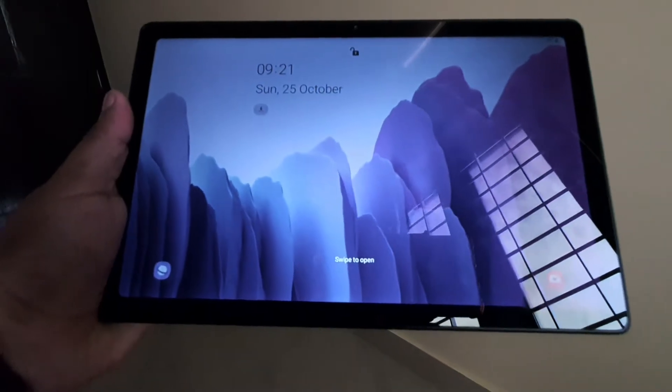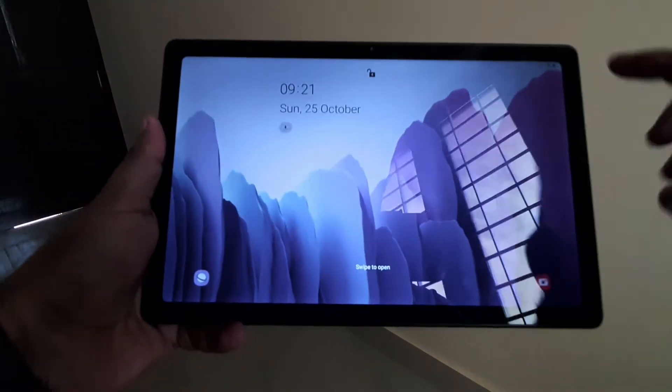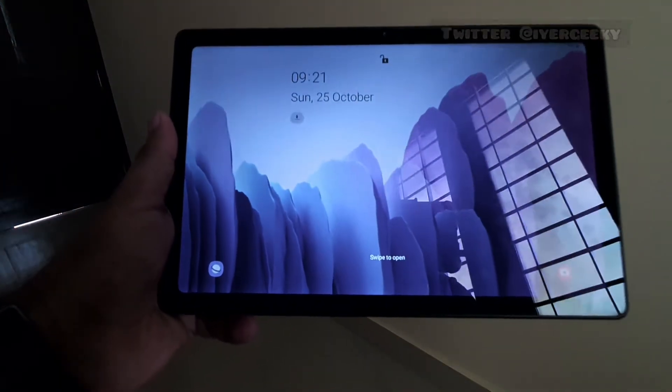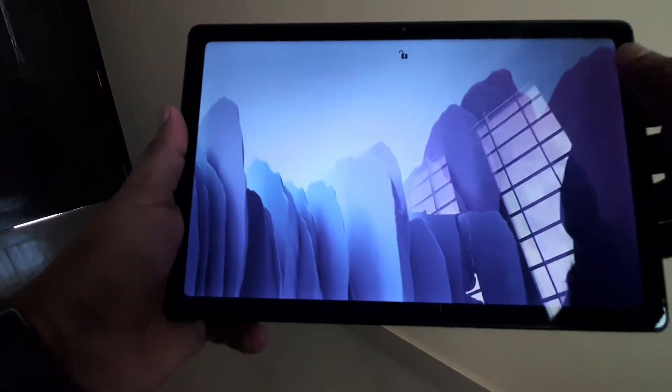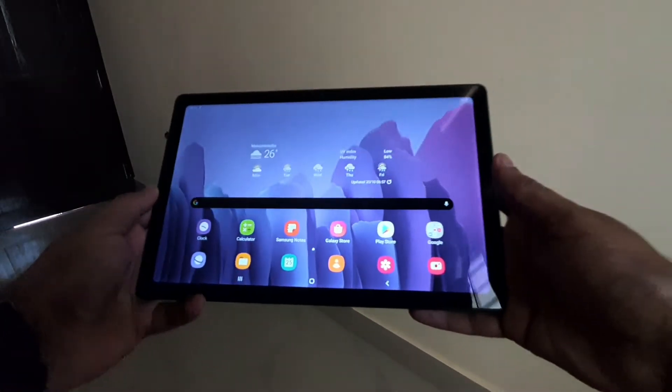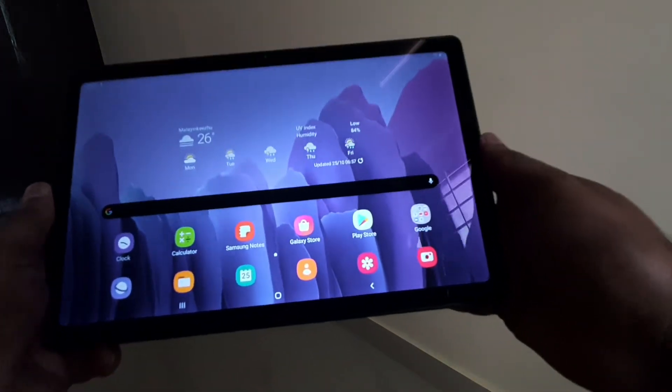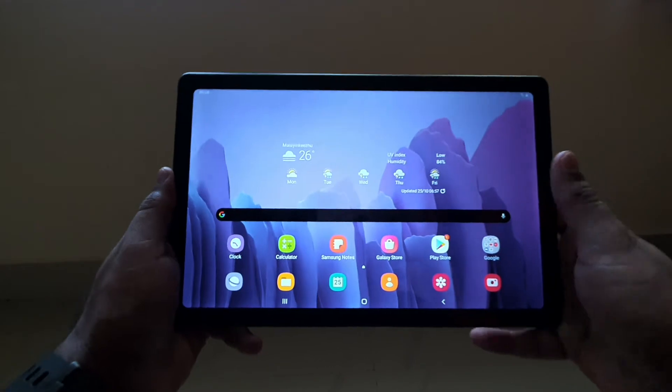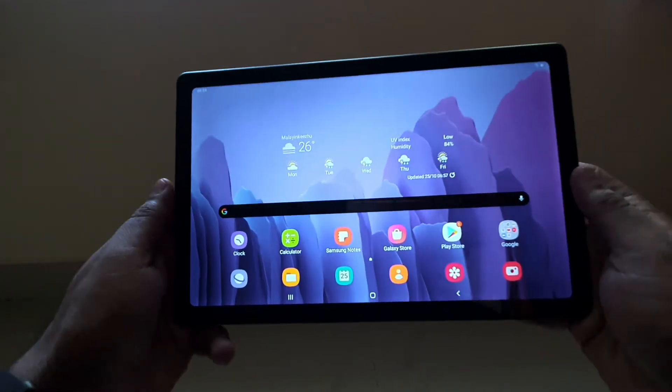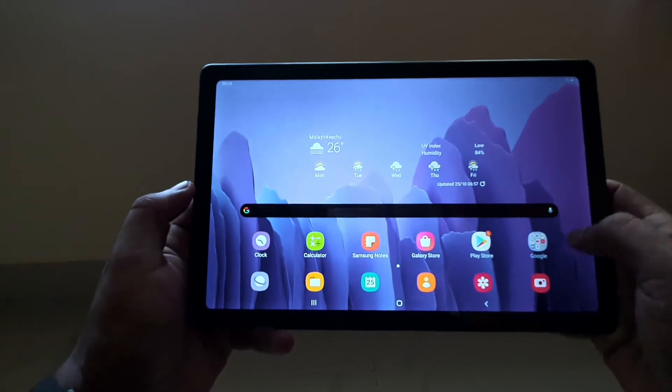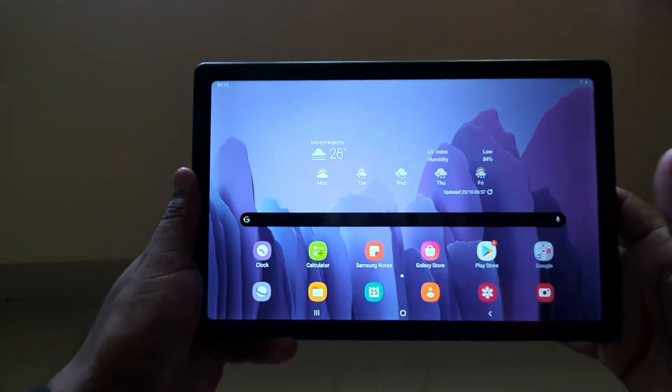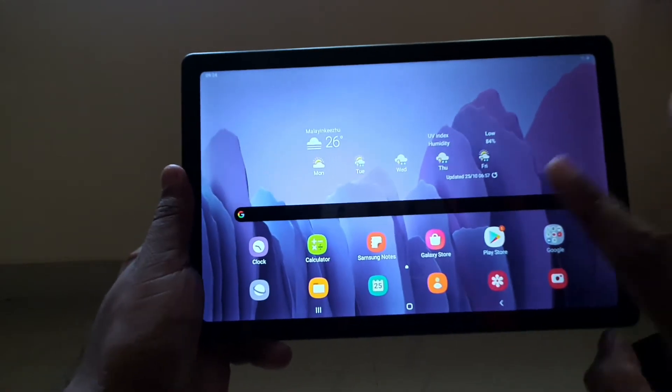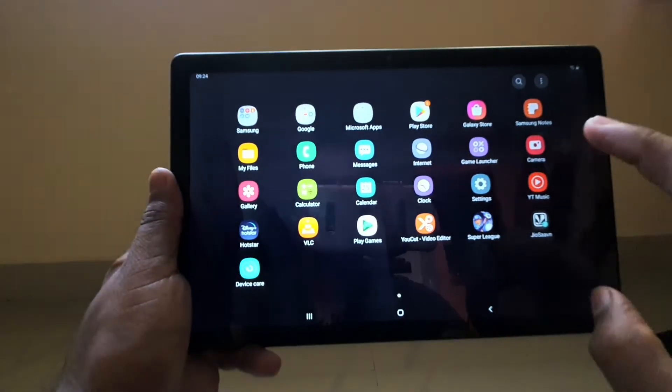This tablet has face detection. As you can see, it's reading my face and has unlocked. Sorry for the reflection. This is pretty good - 10.4 inches is really good for media consumption. These small bezels really help us hold the tablet while watching videos. This tablet is Wi-Fi only, but I have connected my phone to it.